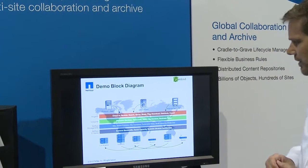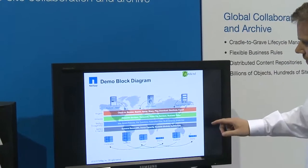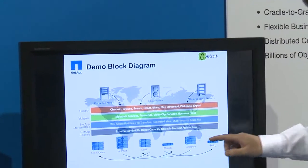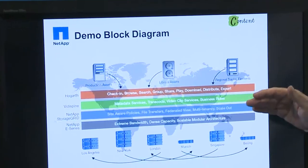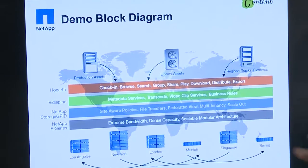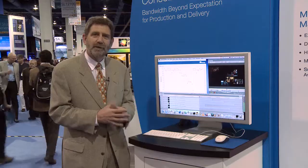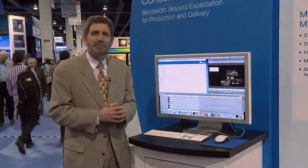We're also going to be showing the content demo talking about storage grid for long-term and multi-site media repositories. Thank you very much.